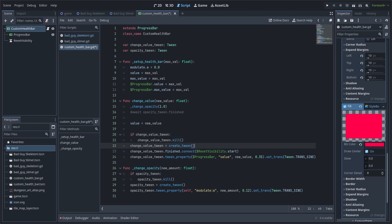Next, we establish the tween and tween the property of the value on the progress bar child. We grab the child and then we grab its value property. Then we make the target value the new value built-in function variable. Then we make the animation last for 0.35 seconds. And I add a custom transition of sign to make the animation look a little better.